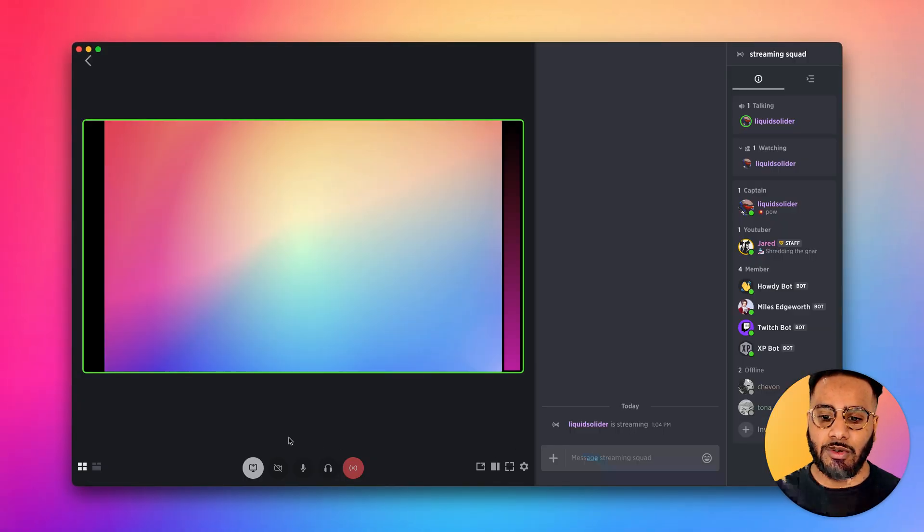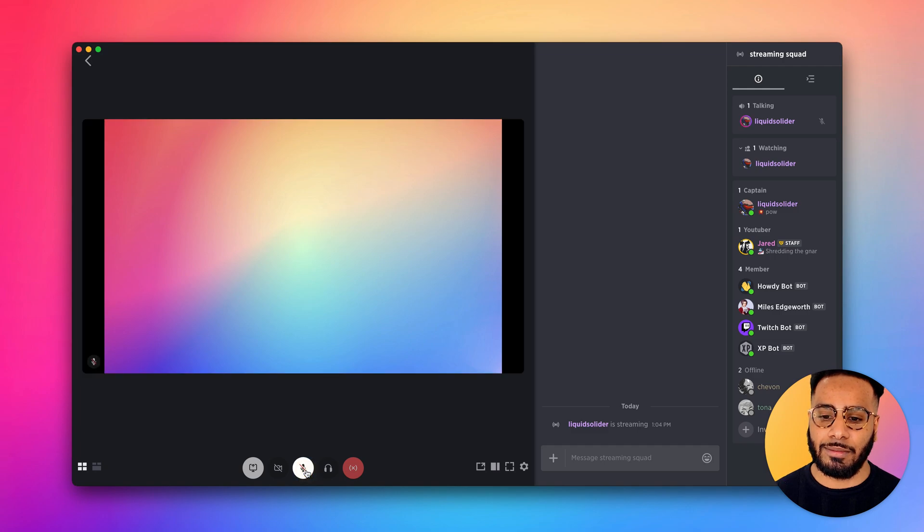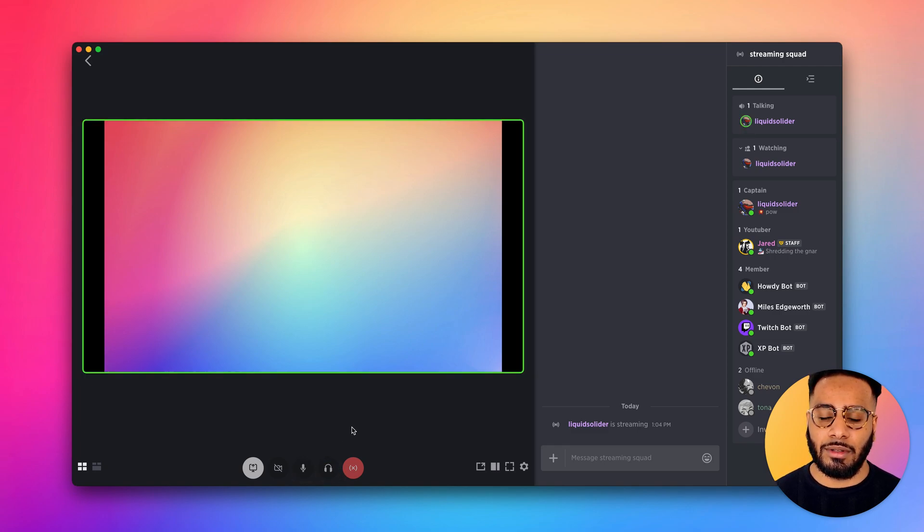During the stream you can decide to mute yourself, deafen, and when you're done you can end the stream.